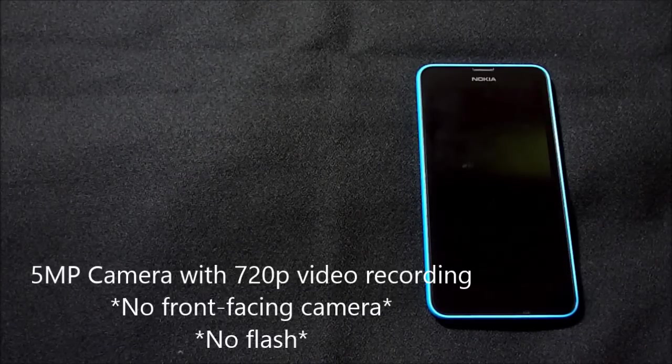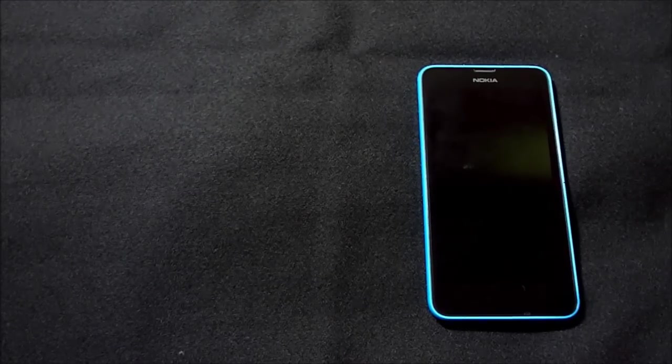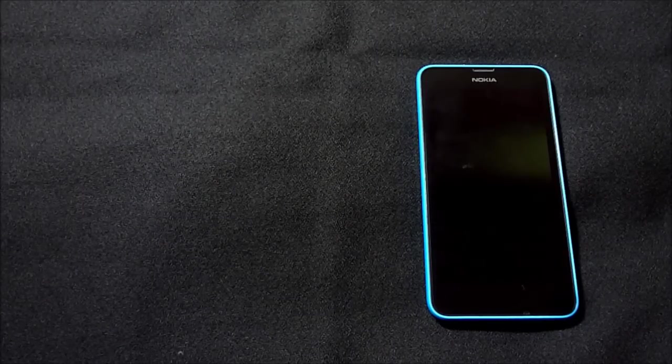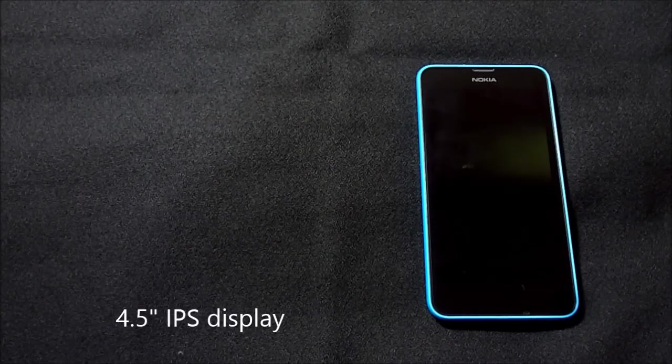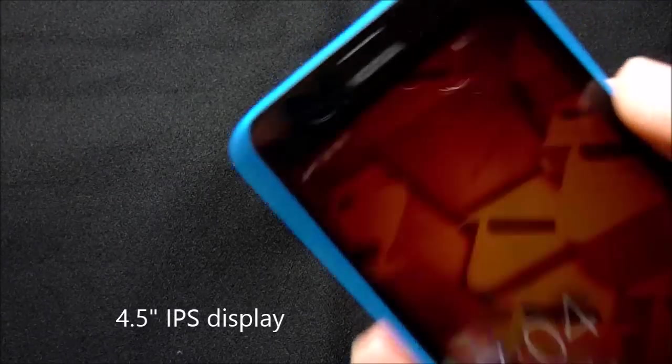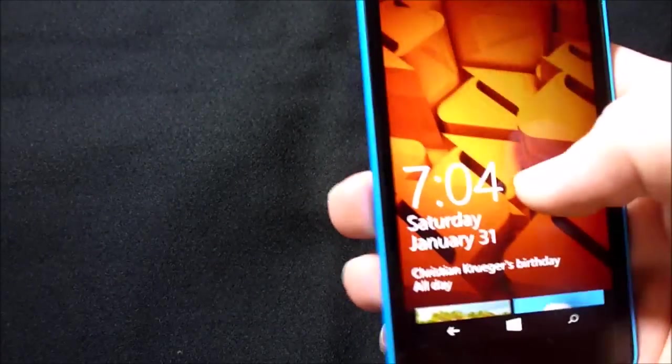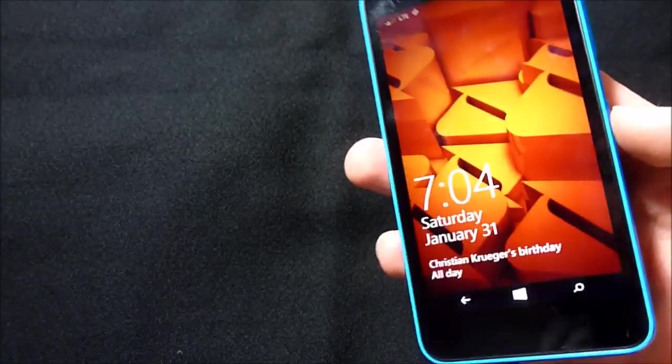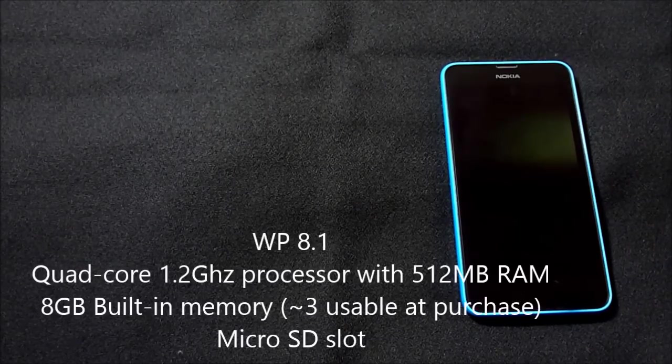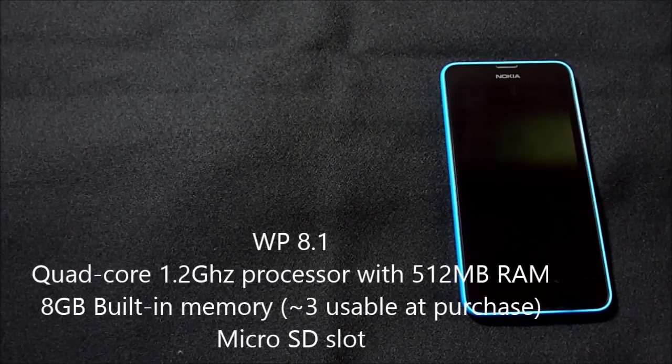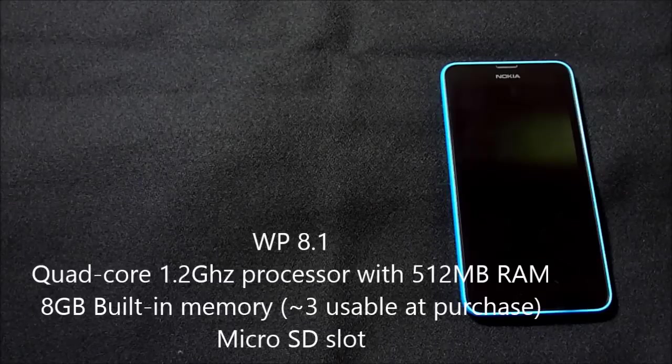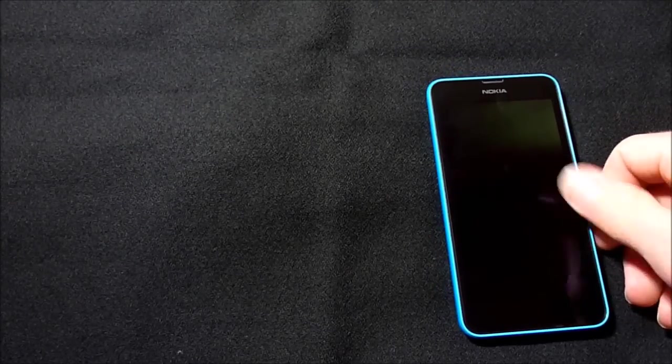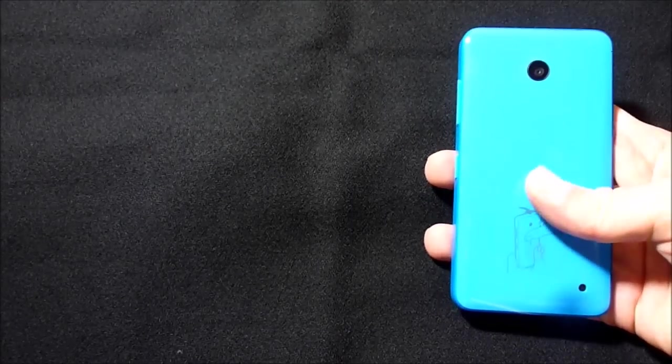Then also, it's a 4.5 inch IPS display with very low pixel density, so it is kind of pixelated, and it has Corning Gorilla Glass 3, so the newest version. Hopefully that helps with drops. Windows Phone 8.1 with a quad-core 1.2 gigahertz processor with half a gigabyte of RAM and 8 gigabytes of built-in memory is what it claims, but I have around three that are free right now.